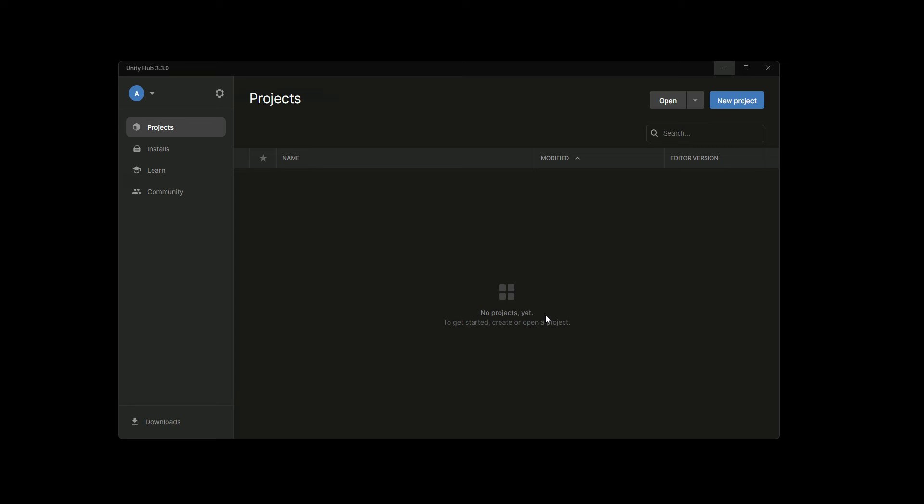Hello guys and welcome. From this video onwards, we will start working on our Assassin's Creed clone game. For that, open up Unity Hub. As you can see, this is my Unity Hub version 3.3.0. If we click on Installs right here, you can see the Unity version—this is the Unity latest version.